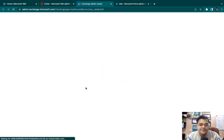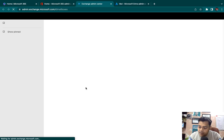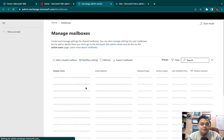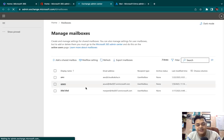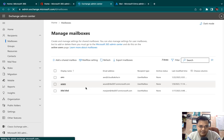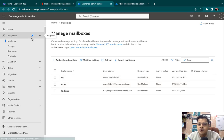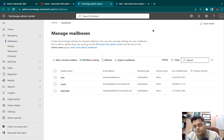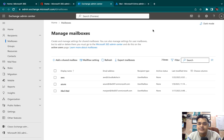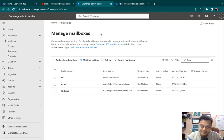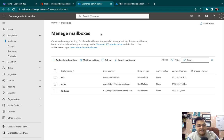When we click on Exchange, it will redirect you to the Exchange Admin Center page. Each dashboard contains different features. The Exchange Admin Center panel contains lots of services related to troubleshooting, security, tracing mailboxes, and many more options.